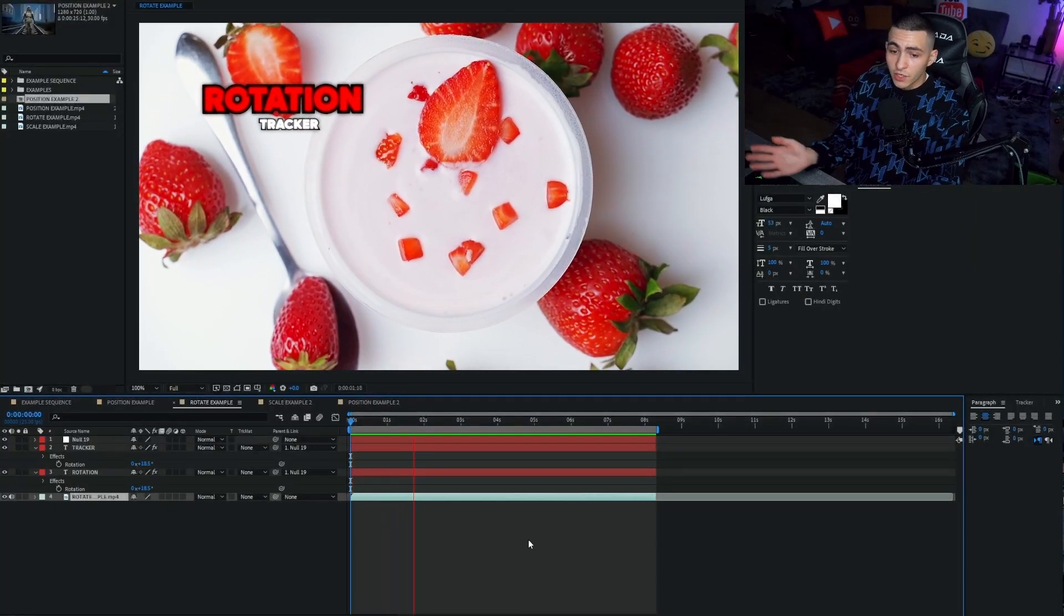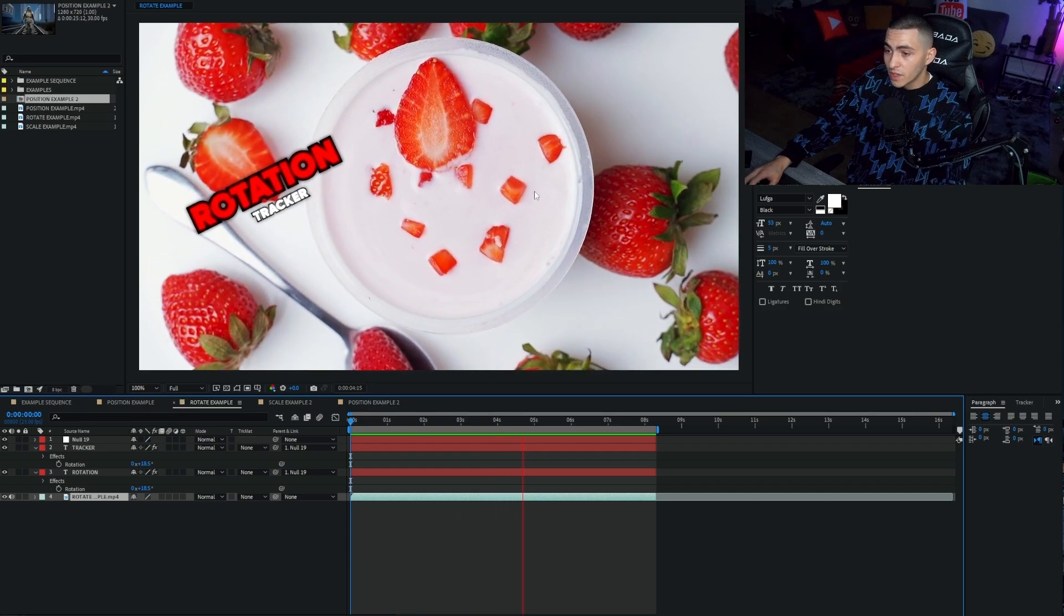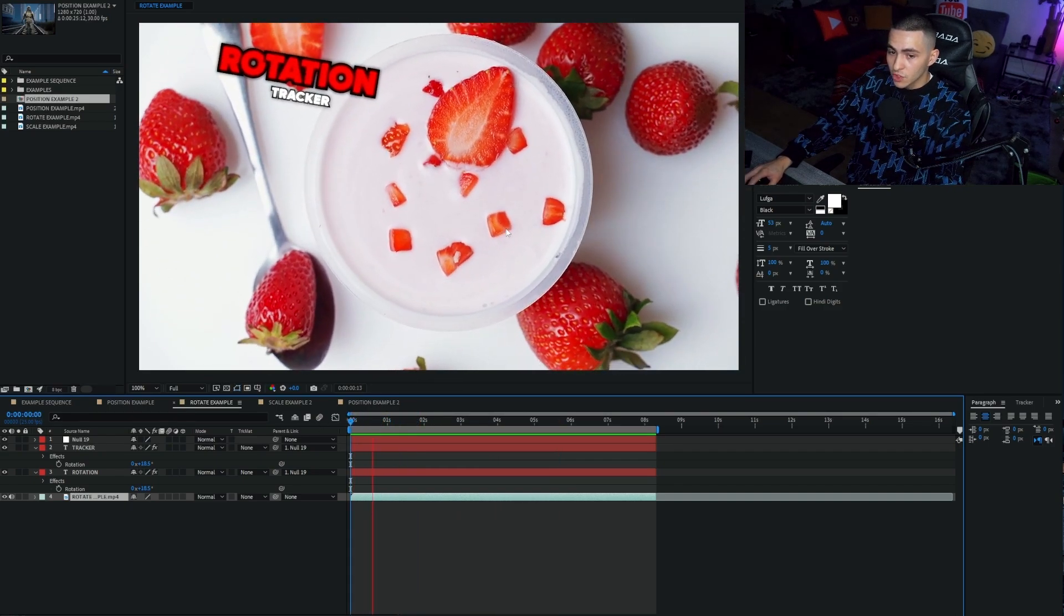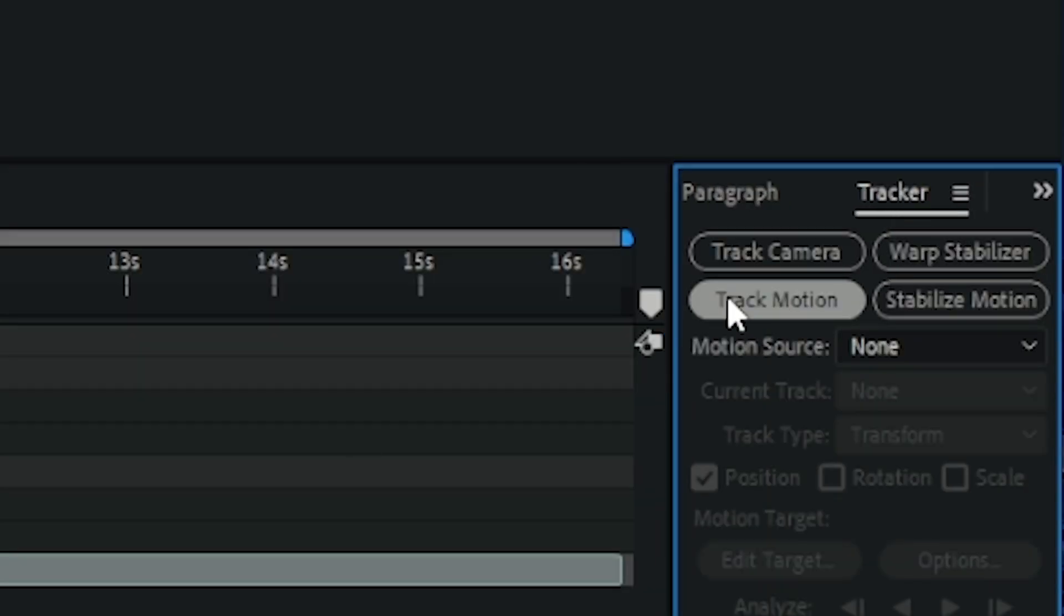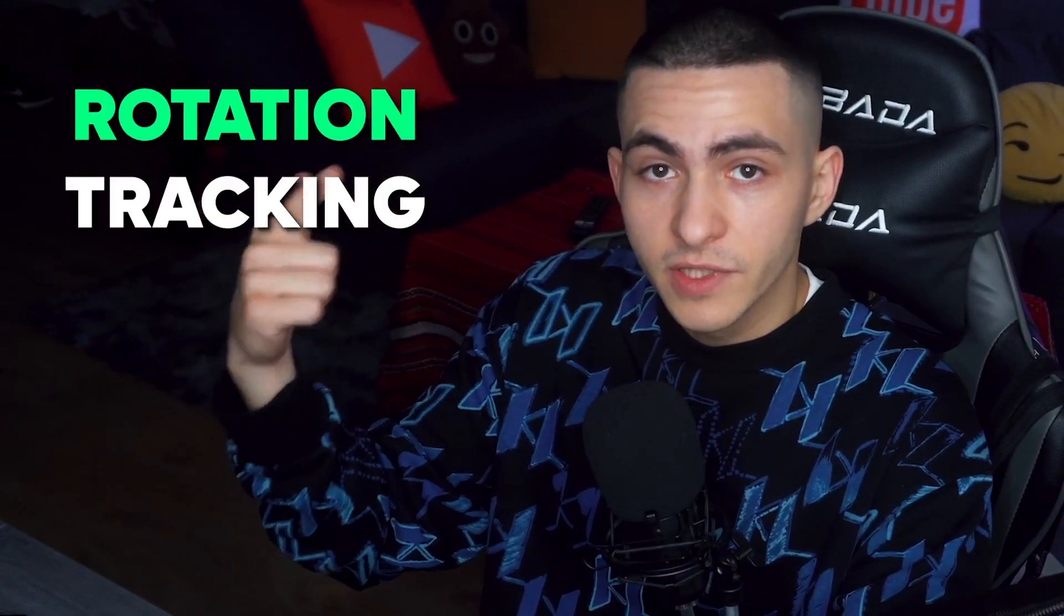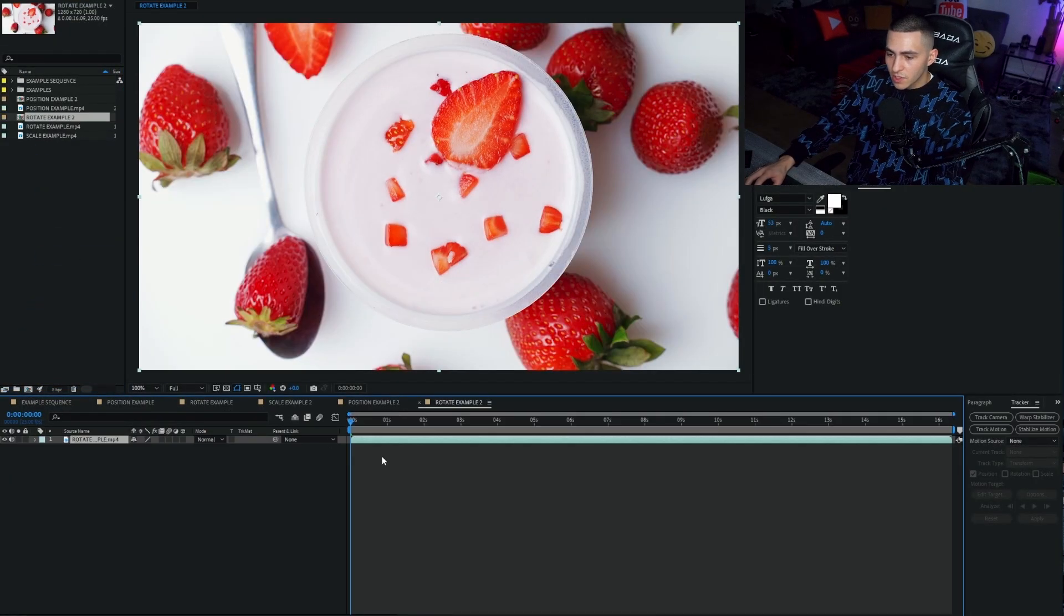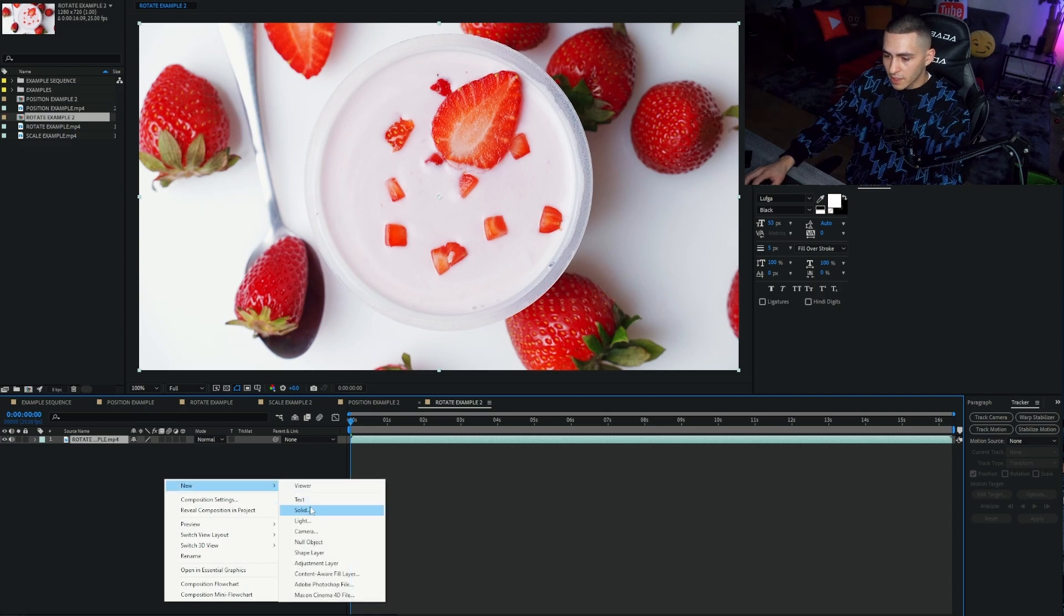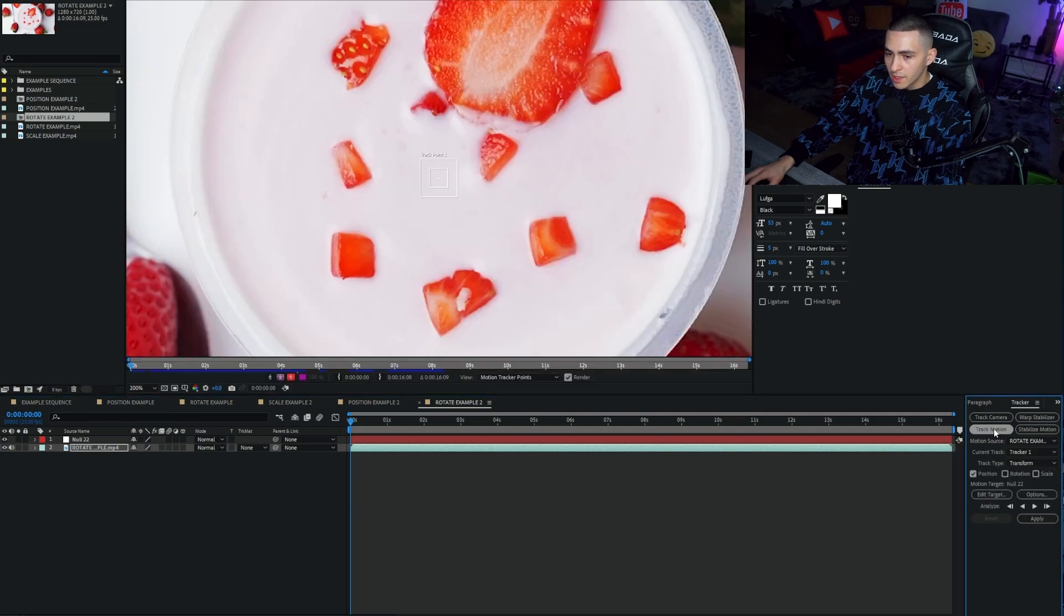So rotation is going to follow this exact same model. We're going to find something that we can motion track, something that has movement in it, like these little chunks of strawberry. We're going to create a motion track with the tracker tool, attach it to the null object, and then create some text and make the text parent link to the null object. Super straightforward, super simple. Whether you're tracking position, rotation, or scale, they follow the same formula. Let's get our rotation example and create a new sequence. Let's go to null object and track motion. However, this time we're going to turn on two trackers, the position and the rotation.